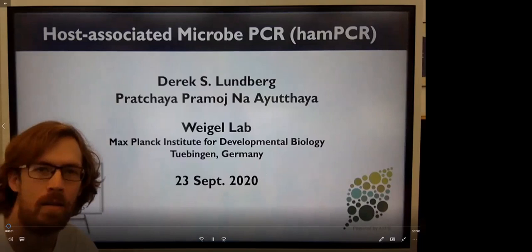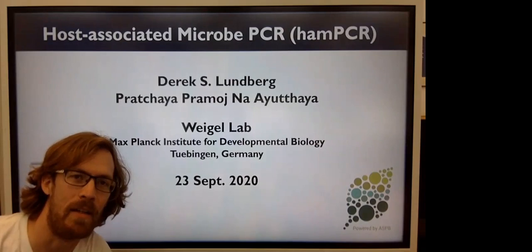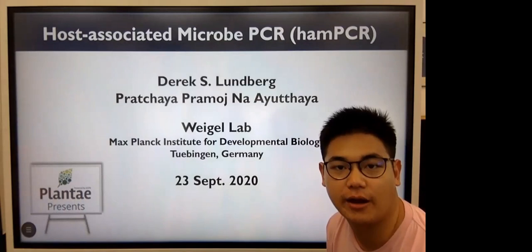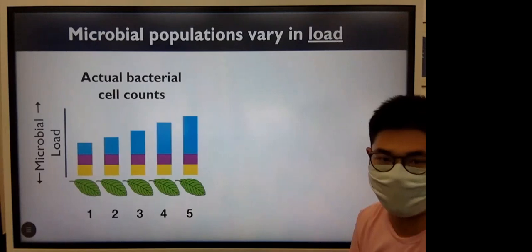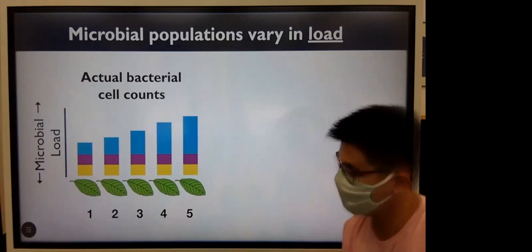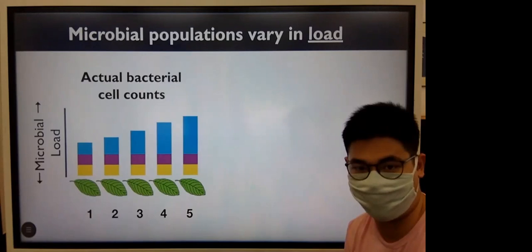Thank you, Plantae, for the opportunity to present a short talk. My name is Derek Lundberg, and I'm a postdoc in the Weigel lab in Tübingen, Germany. My name is Prachaya, I have finished my master's program and now work in the Weigel lab. In nature, as you know, plants differ in microbial load, and each color represents different types of microbes. As you can see here, they have the same amount of the microbes across these five plants, but the blue is increasing.